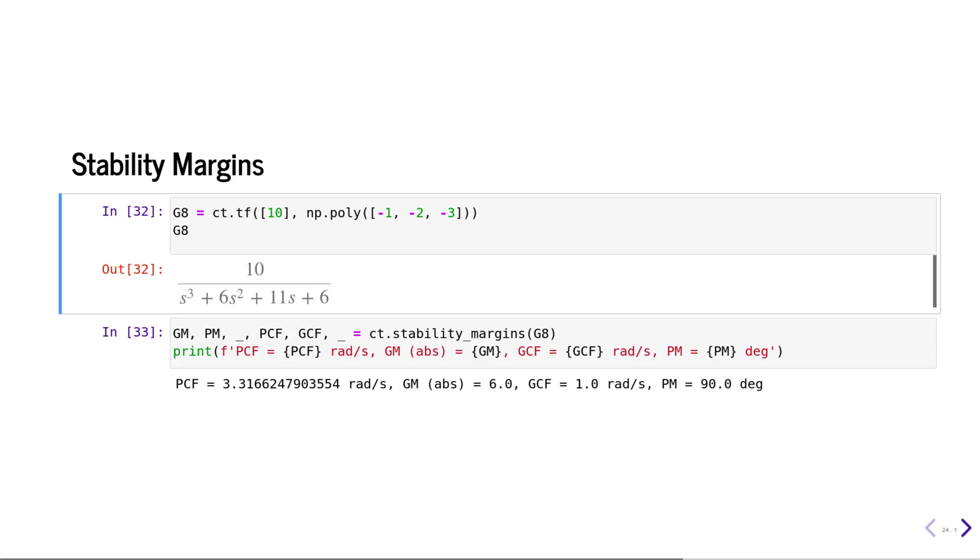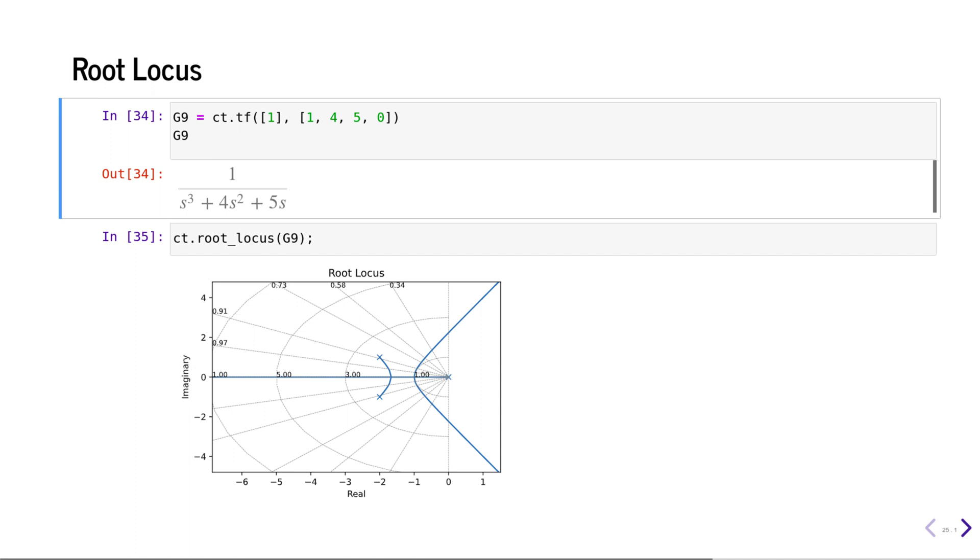You can easily calculate the root locus. If you are using matplotlib interactive windows, you can click on the root locus and that will actually give you a draggable pointer which will give you the values of the pole locations along with the gain values.